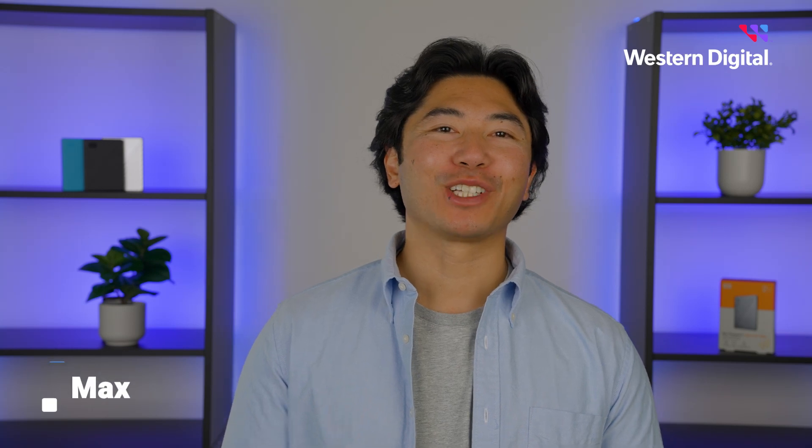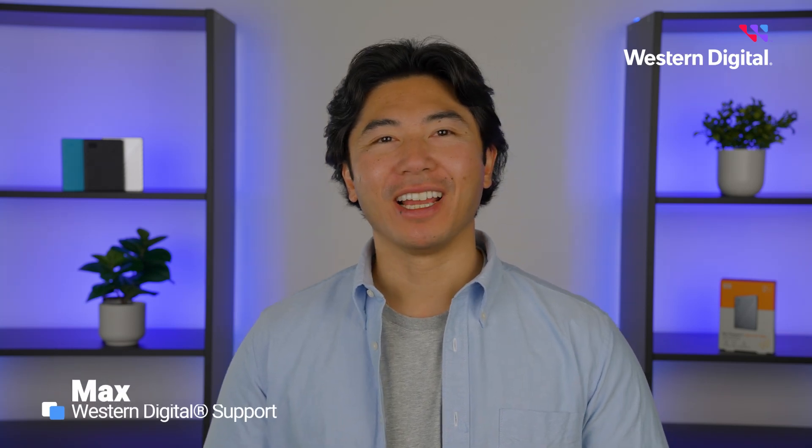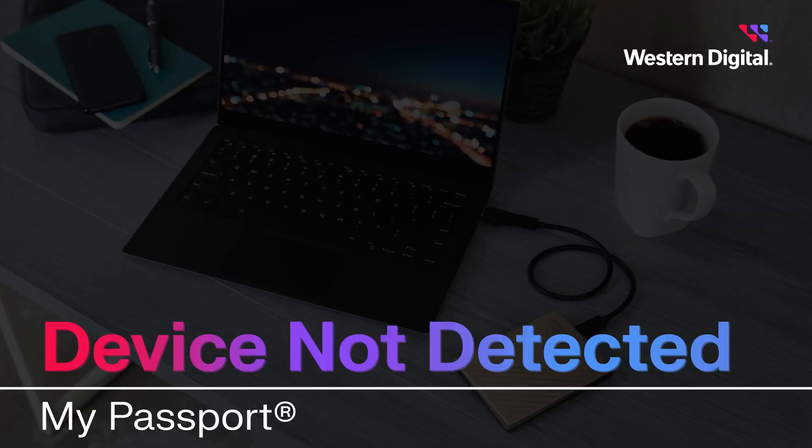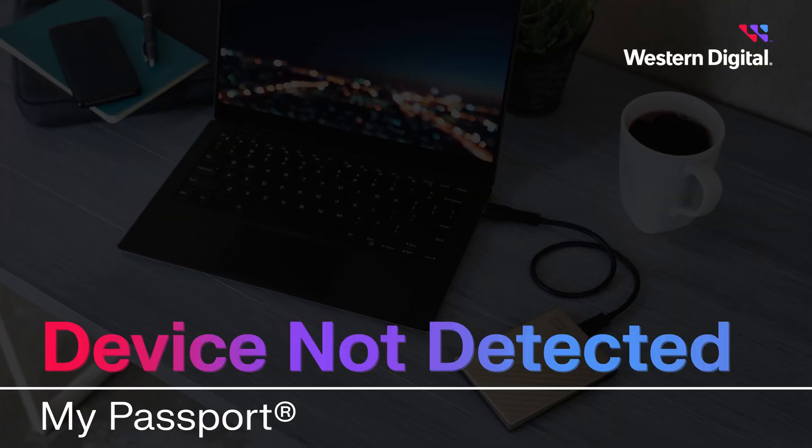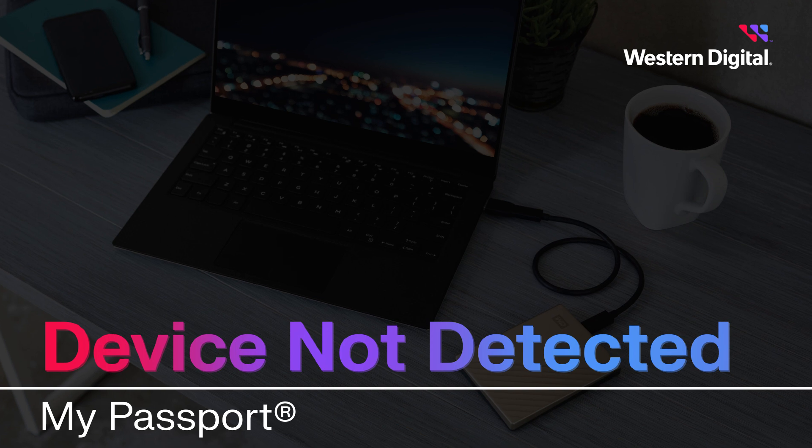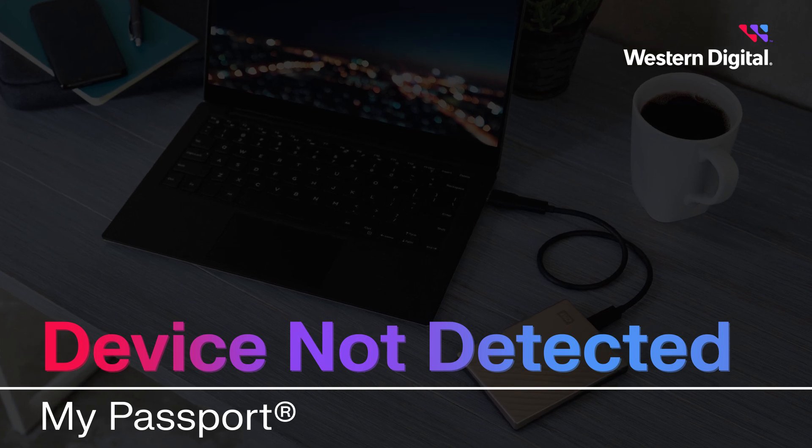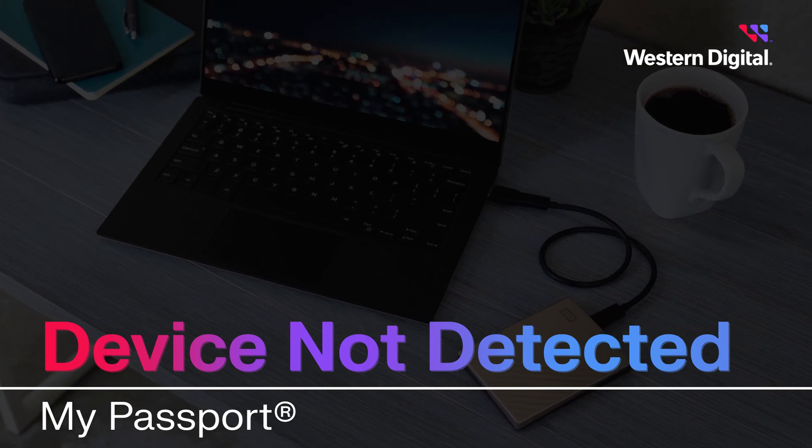Hi, I'm Max with Western Digital Support, and in this video, we're going to discuss advanced troubleshooting for when your Windows computer fails to detect your My Passport portable hard drive.